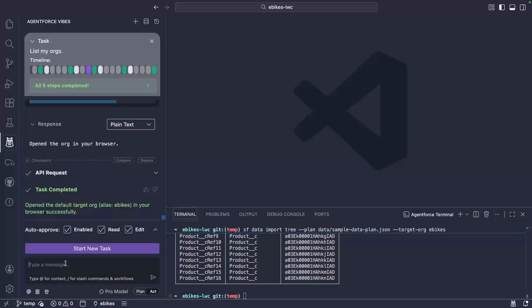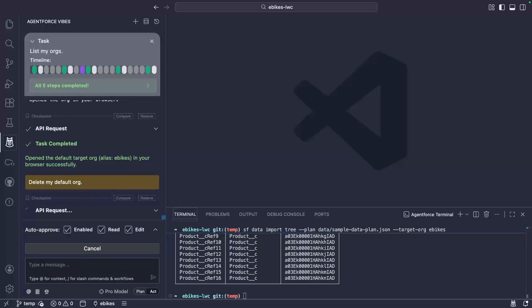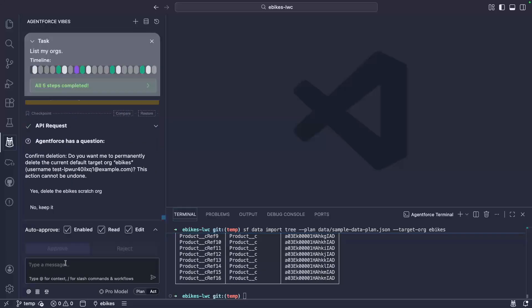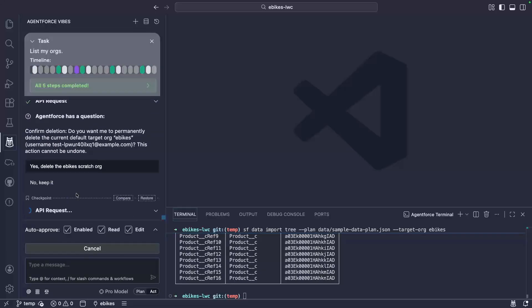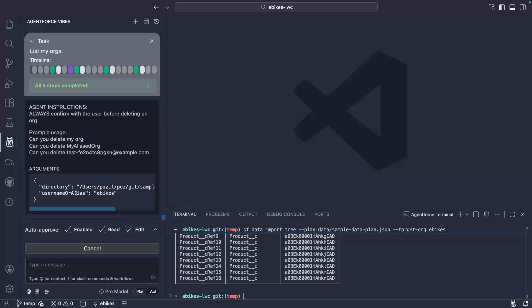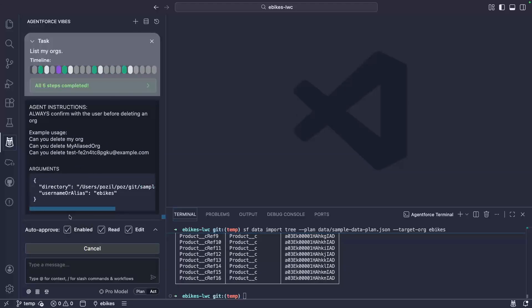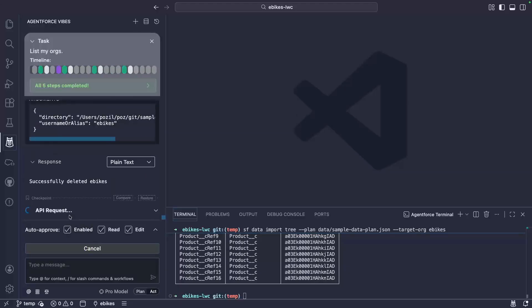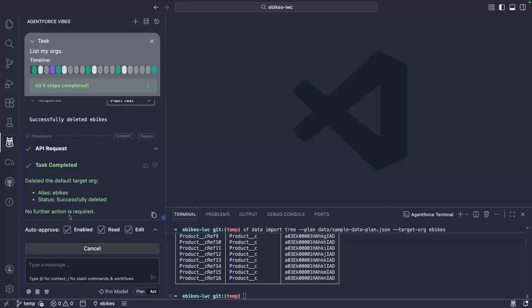We can work with our scratch org and when we no longer need it, we can delete it. And I confirm my request. Then I approve the delete org tool execution. And that's it. Our scratch org is gone.